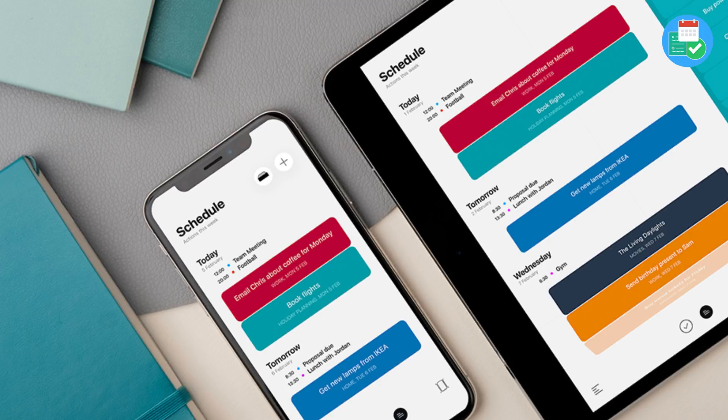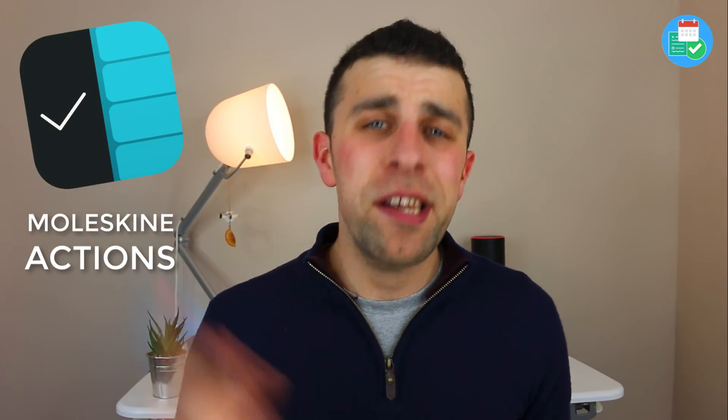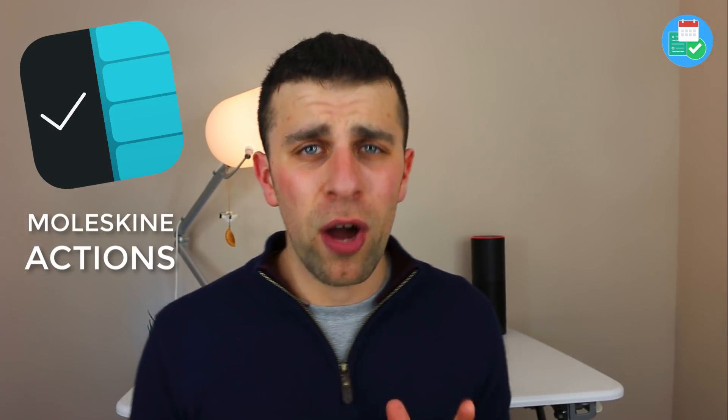Hey everyone, welcome back to another video. It's Francesco here, welcome to the Keep Productive YouTube channel. If you're brand new, welcome, and if you're a regular, welcome back. In today's feature, we're going to be talking about the brand new Moleskine Actions application — this is the second digital application that Moleskine have launched in their mini studio or suite of applications.